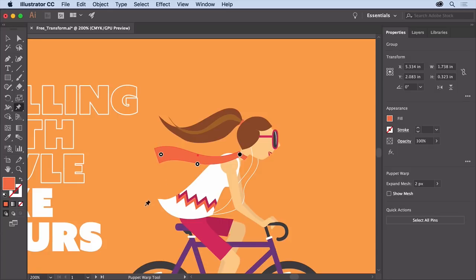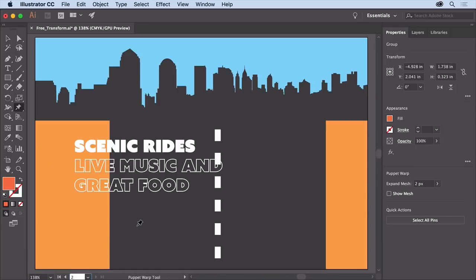To move to the next artboard, choose 2 from the artboard menu down here. To finish the design for this side of the postcard, you'll make this rectangle and this dashed line into a road that vanishes in perspective using the free transform tool.